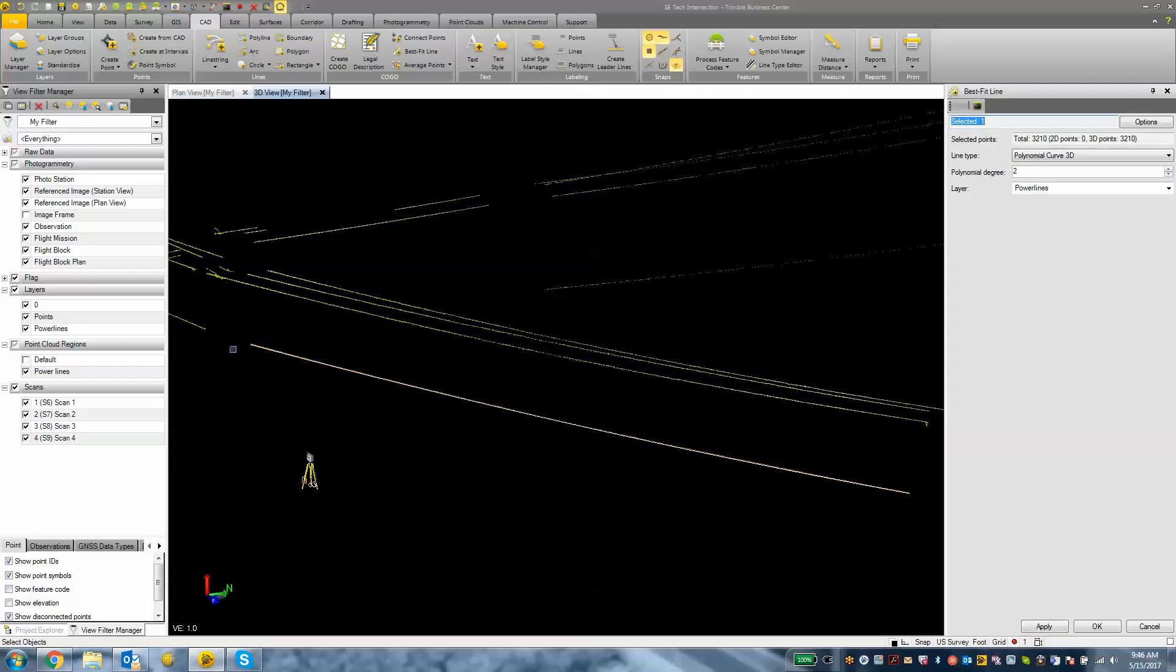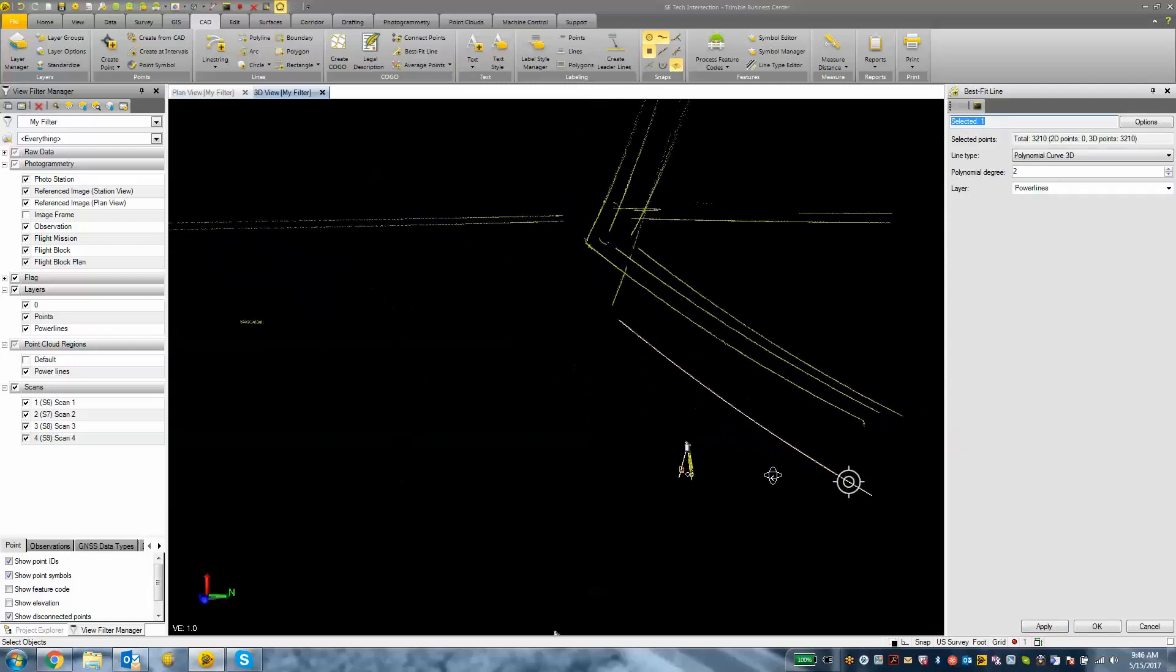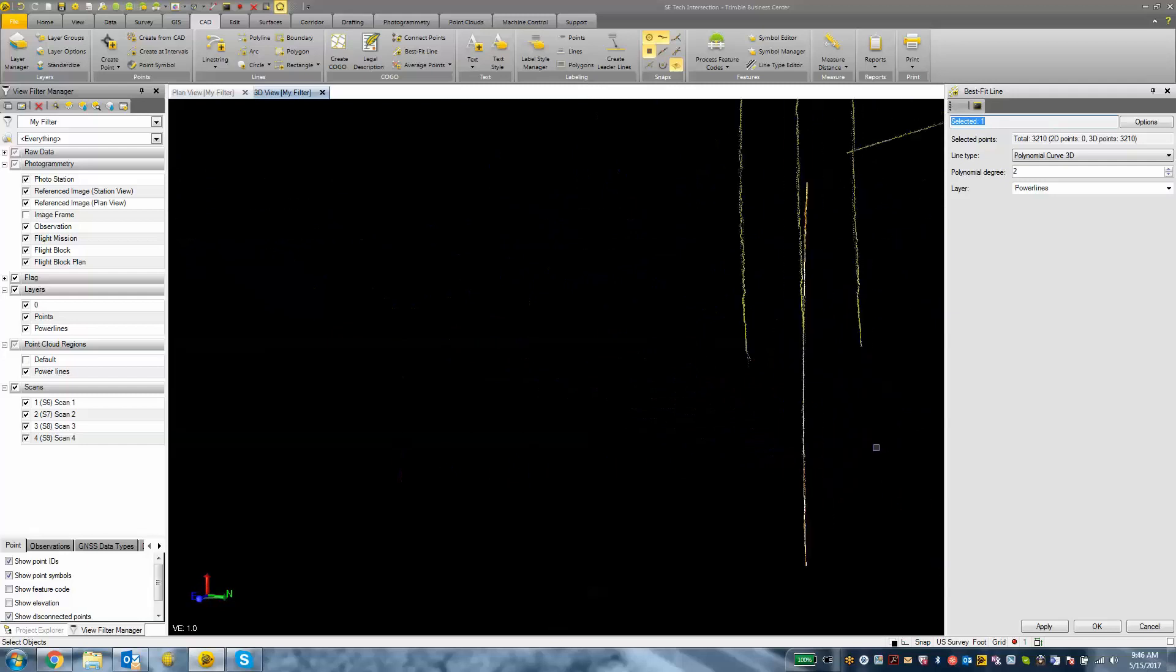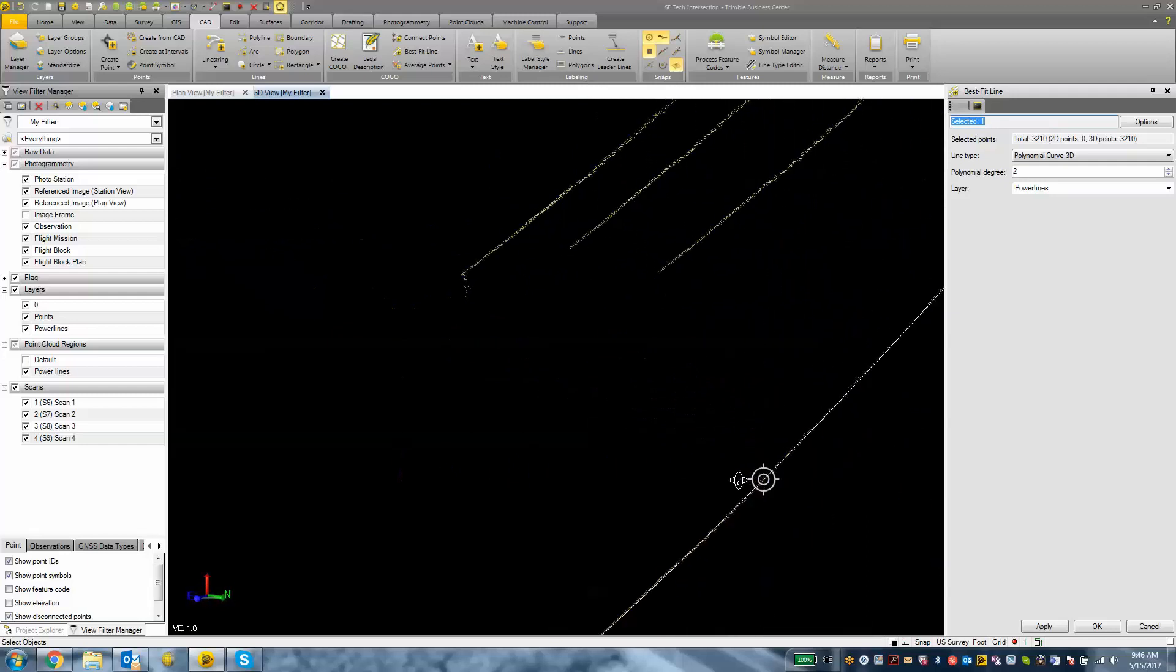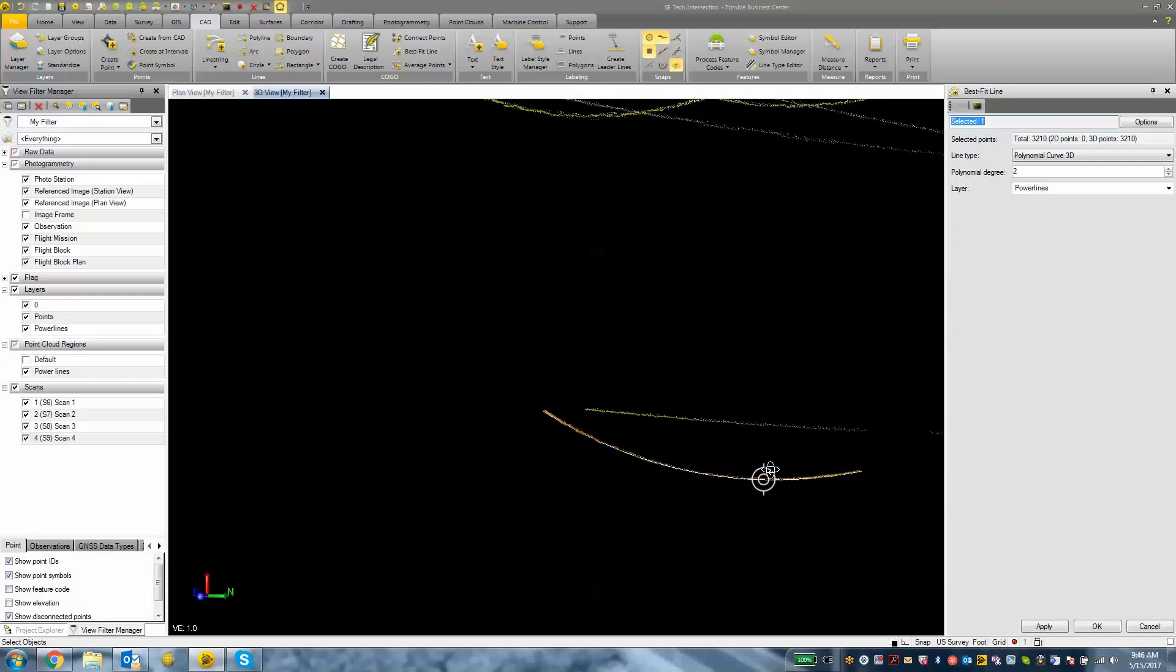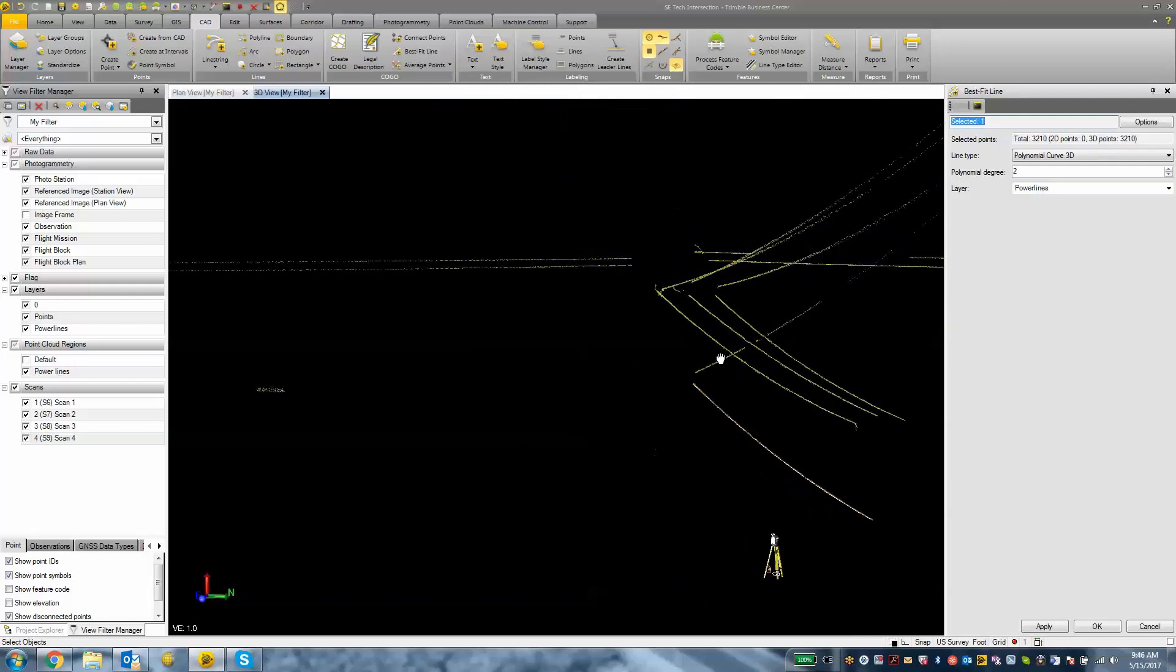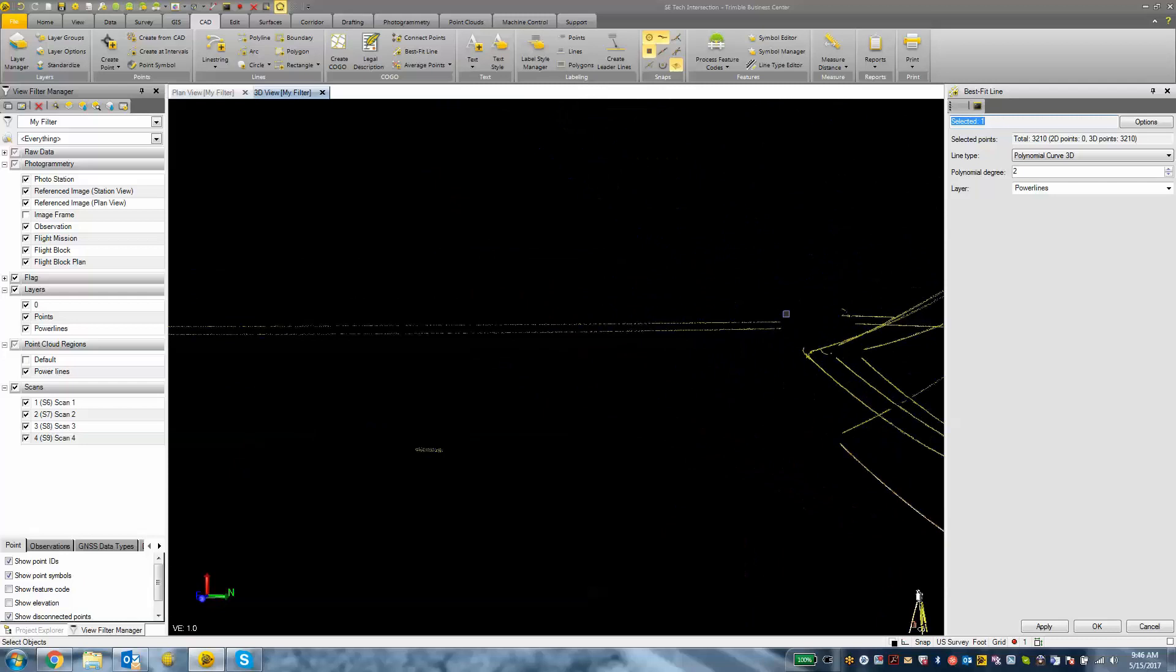There you see it drew in that best fit line according to what we had for scan data. I'll rotate around and zoom into that area to show you that it created that best fit curve line for that power line. We can proceed to do this with the rest of the data here.